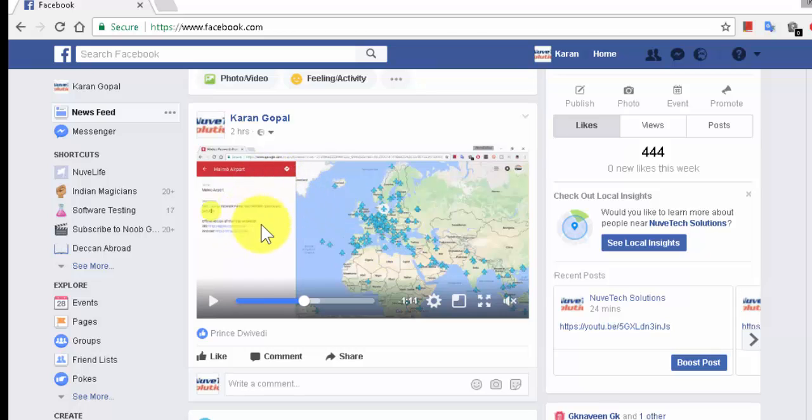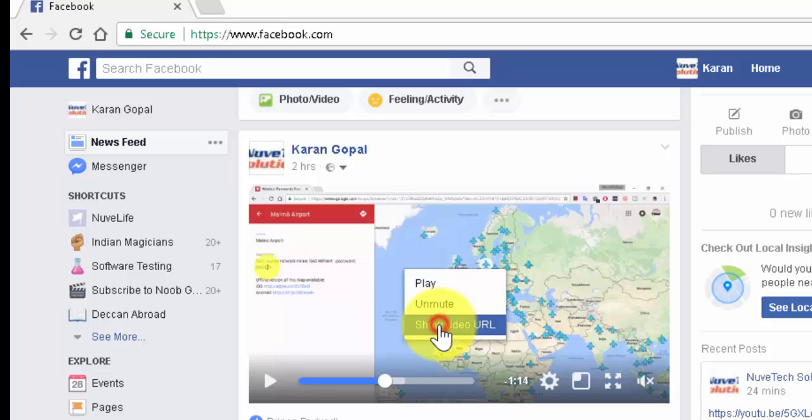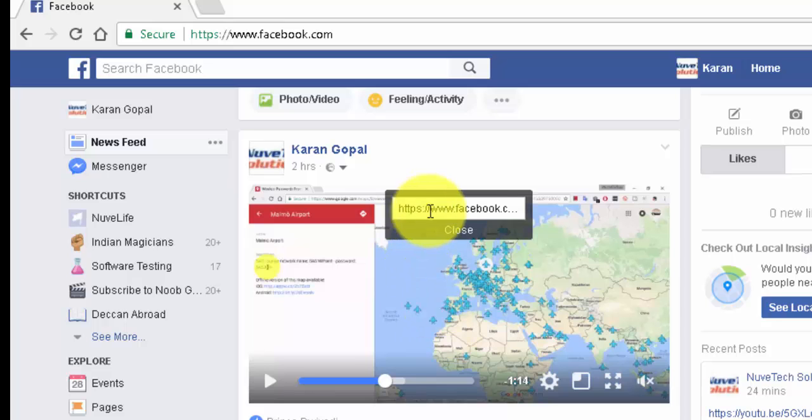So right now I have one video here, so let's see how to do that. First step is right-click on the video and select or click on 'Show Video URL'. Once you do that, your video URL will be coming like this. Just copy that - Control+C or you can right-click and do a copy like this.